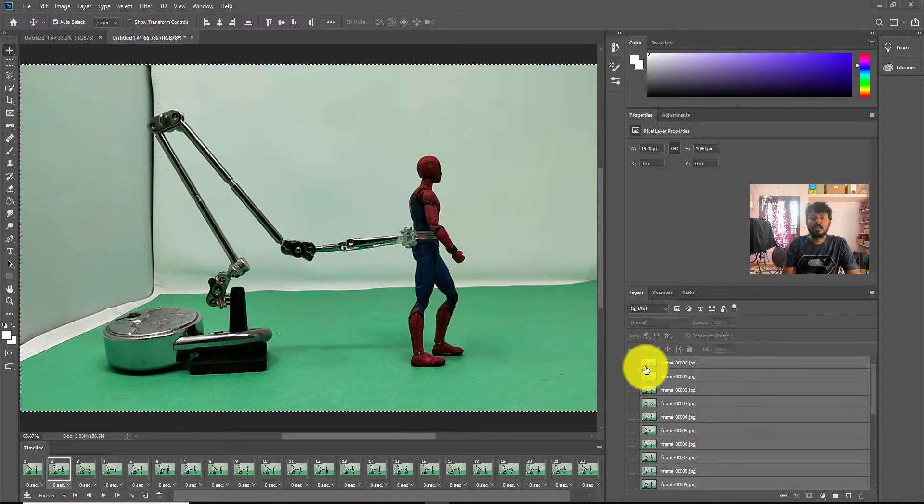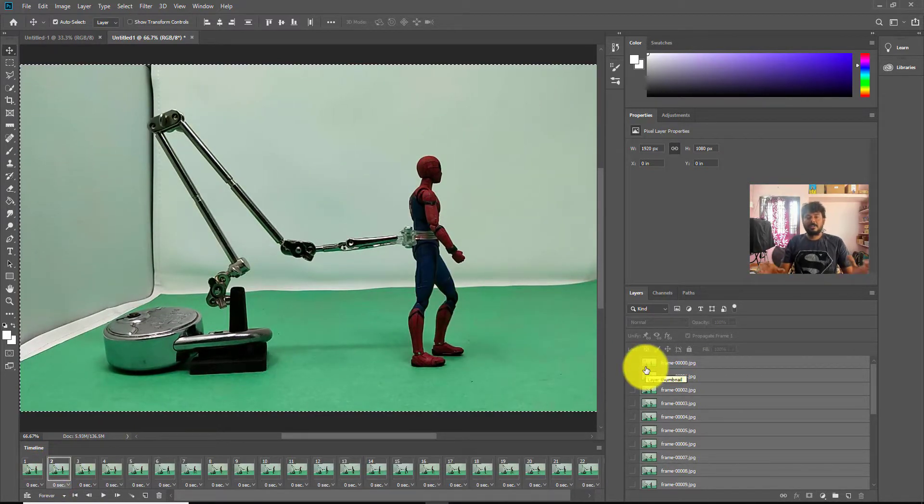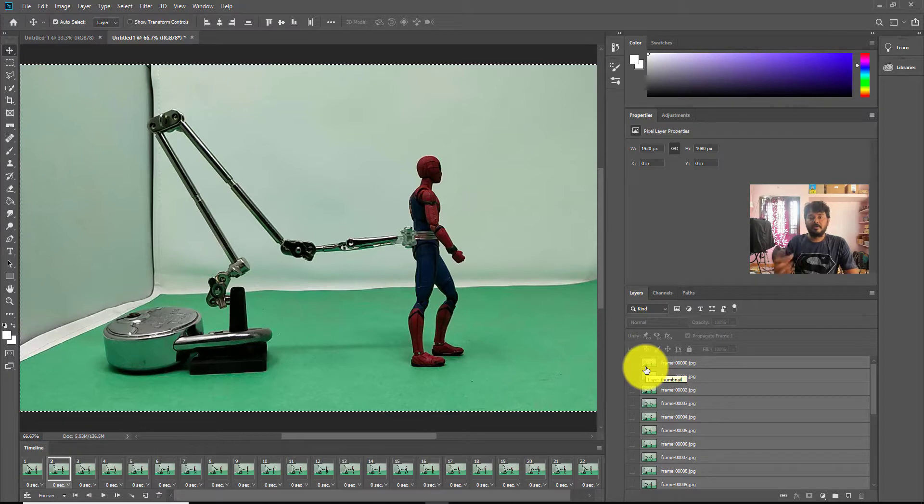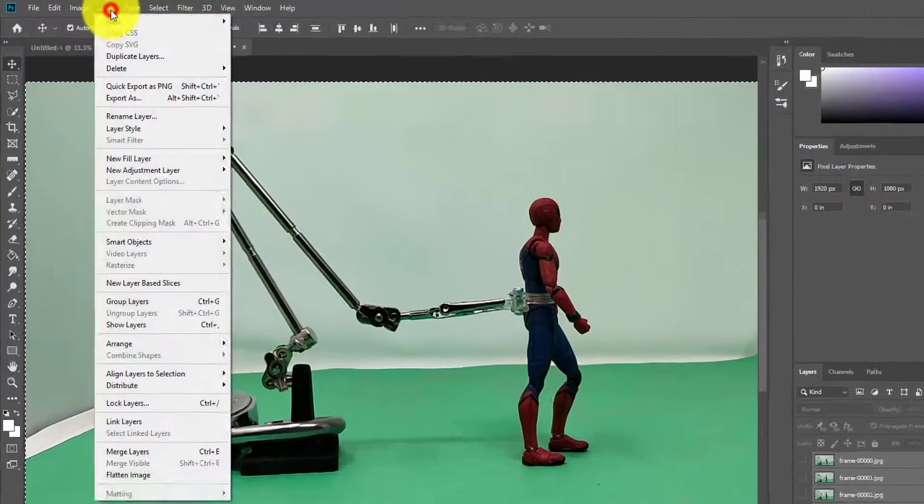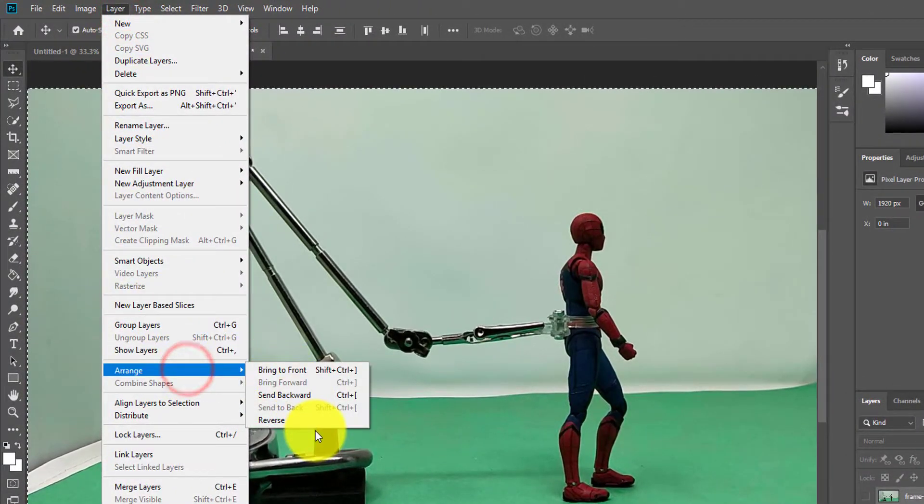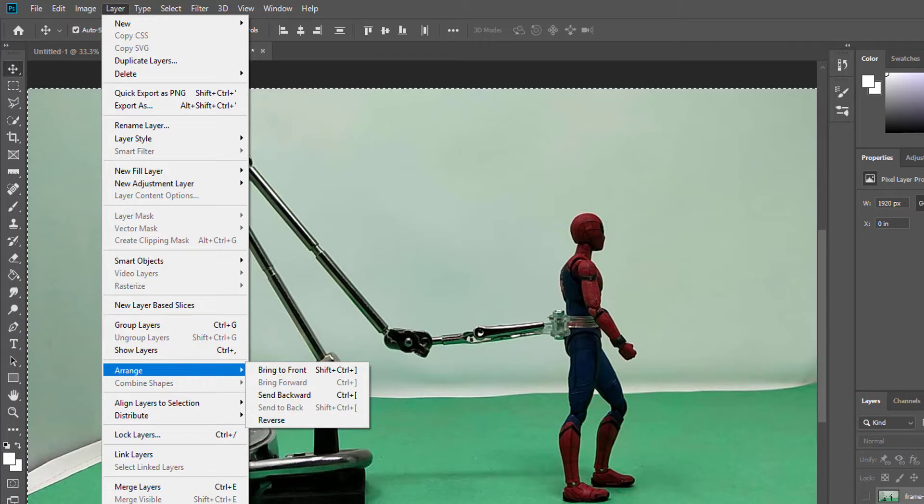So this is the way you can reverse. Go to Layer, Arrange, and Reverse. Simple. Select all these images. That's it.